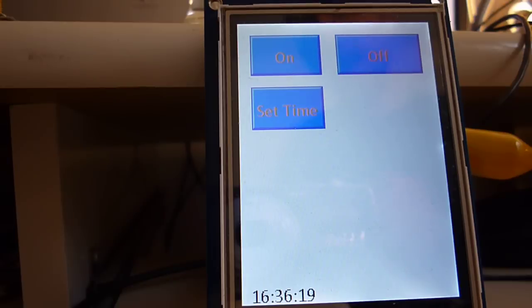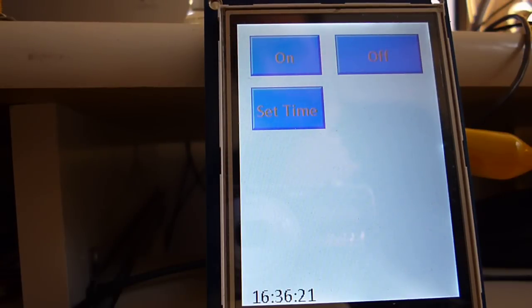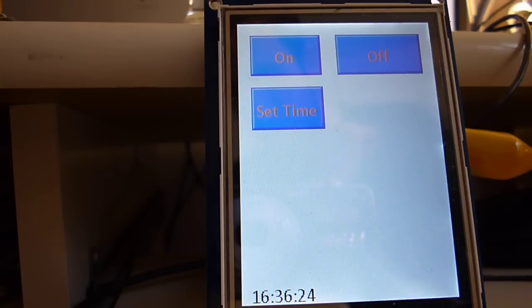Hi, this is Hal from Pasadena, California, and for my CS50 final project, I began making a home automation controller.